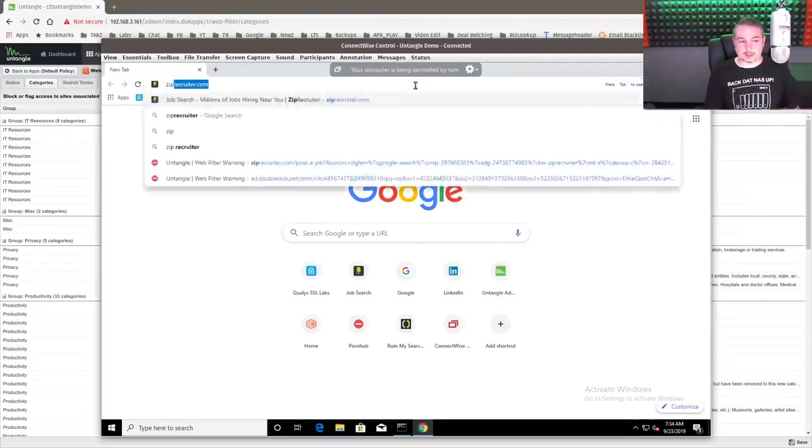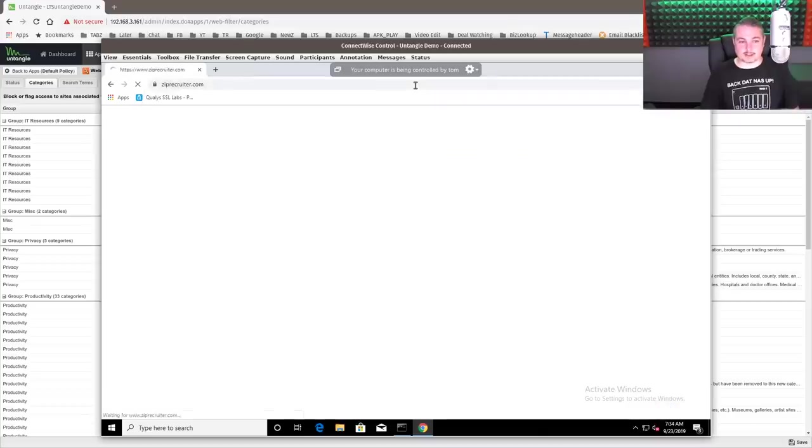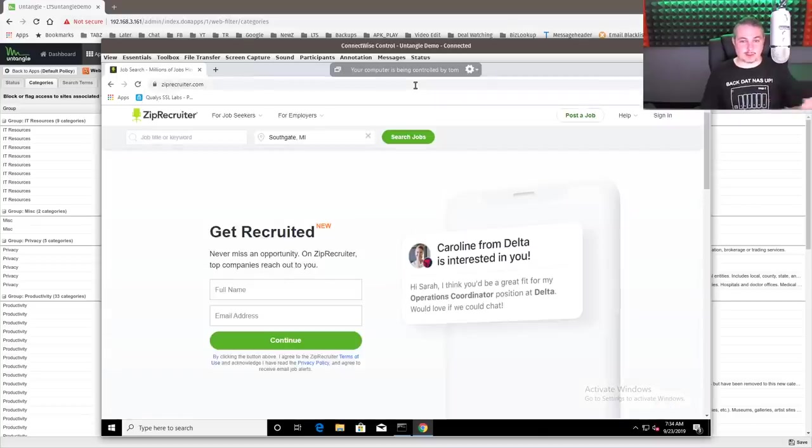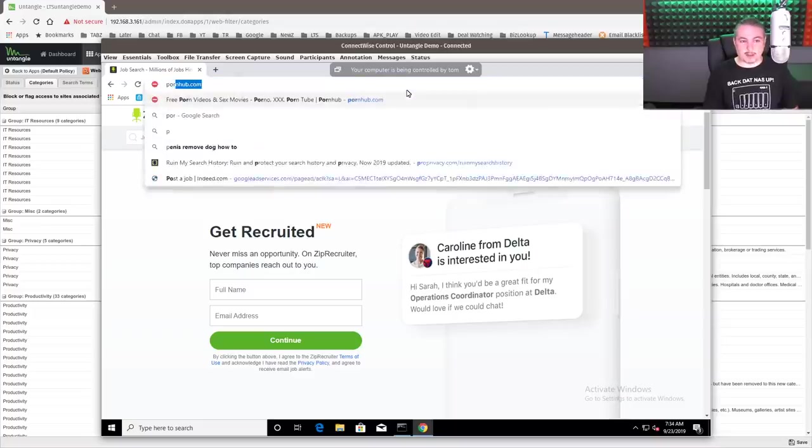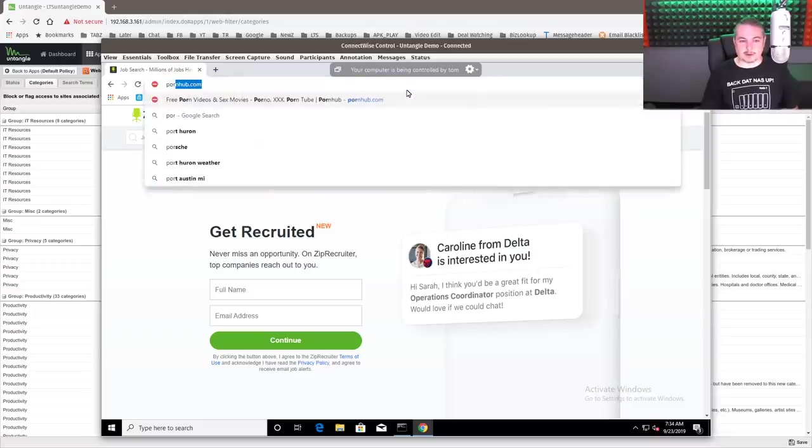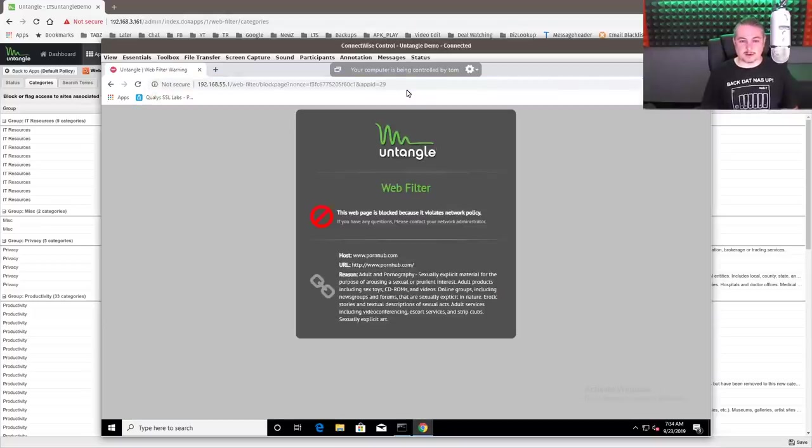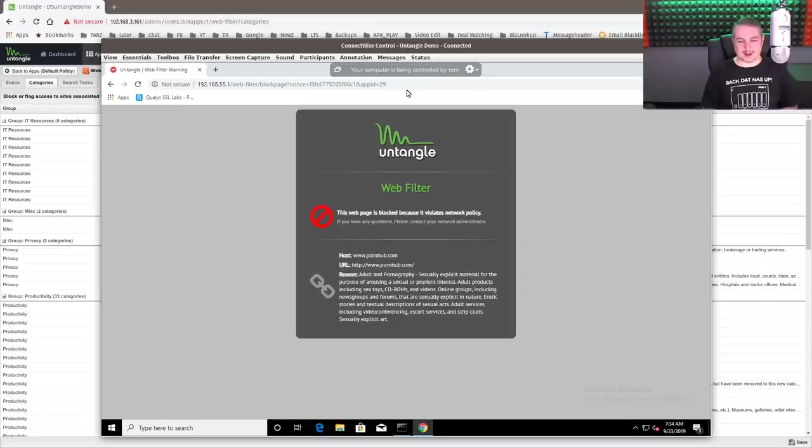So let's try sites like ziprecruiter.com. That one's working. This is just the default config for the system. But it does by default block things like this. So we can't go to the adult websites. They are a violation of network policy.